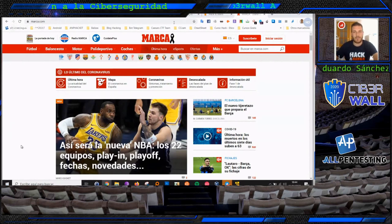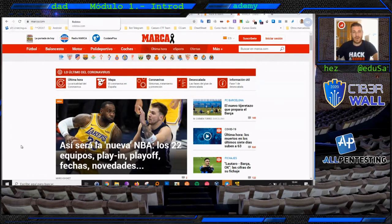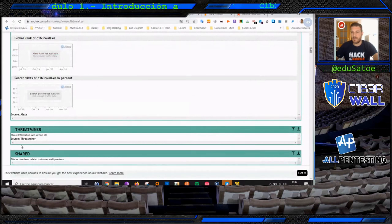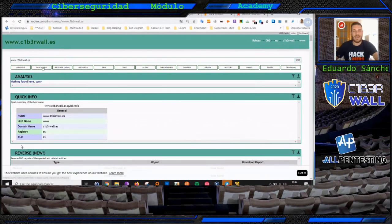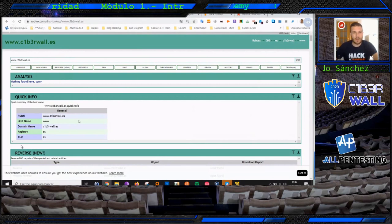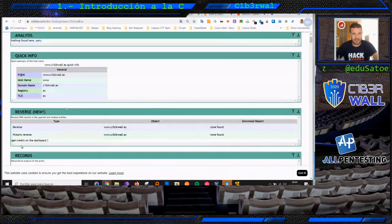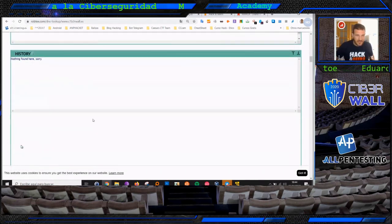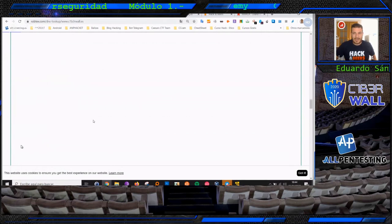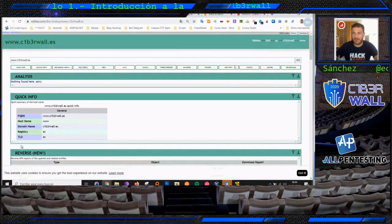Aparte de obtener información del dominio, cuando hablamos de dominio tenemos que tener muy en cuenta el servicio Robtex, que nos va a dar un análisis de toda la infraestructura a nivel técnico. Aquí podemos ver no solamente la dirección IP, sino también cuáles son los servidores DNS y el histórico que ha tenido el servidor.